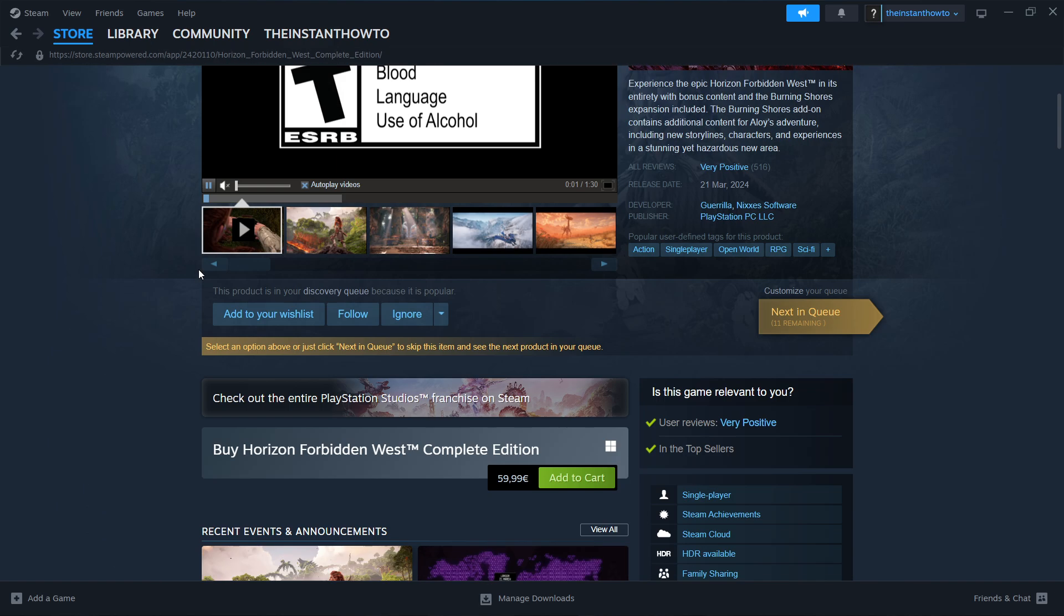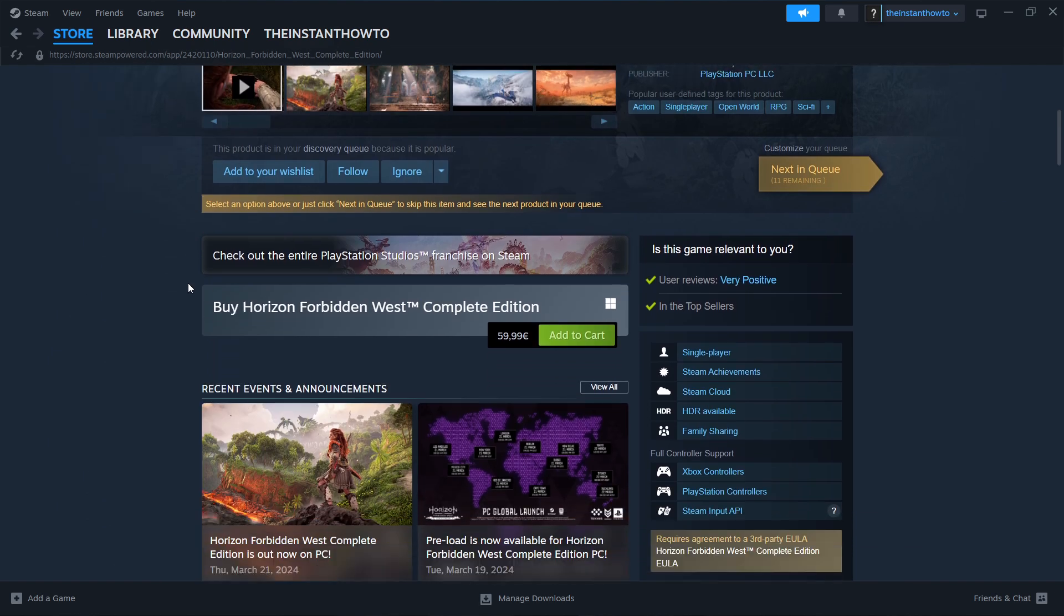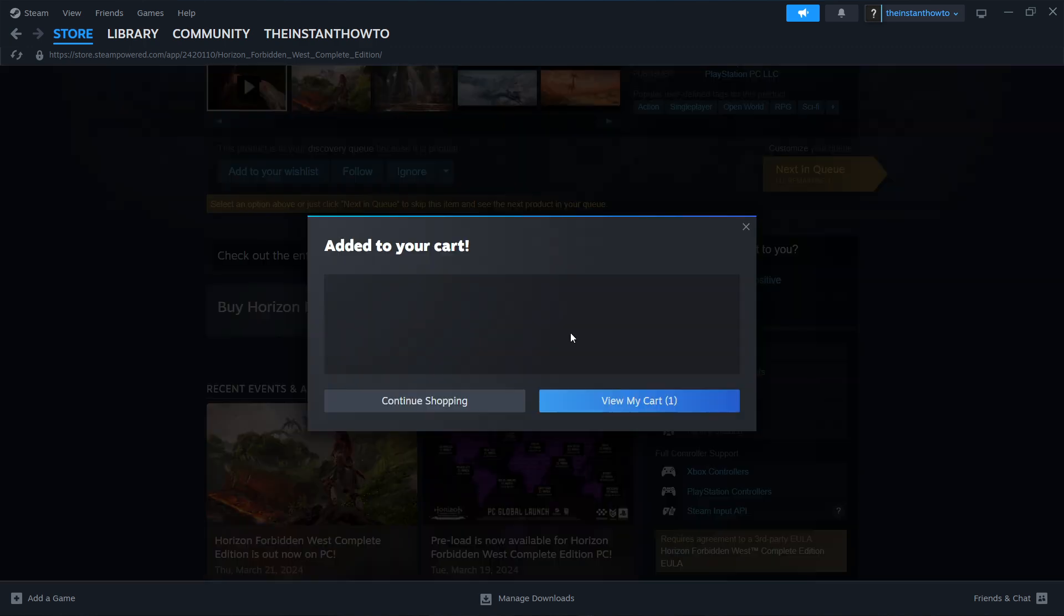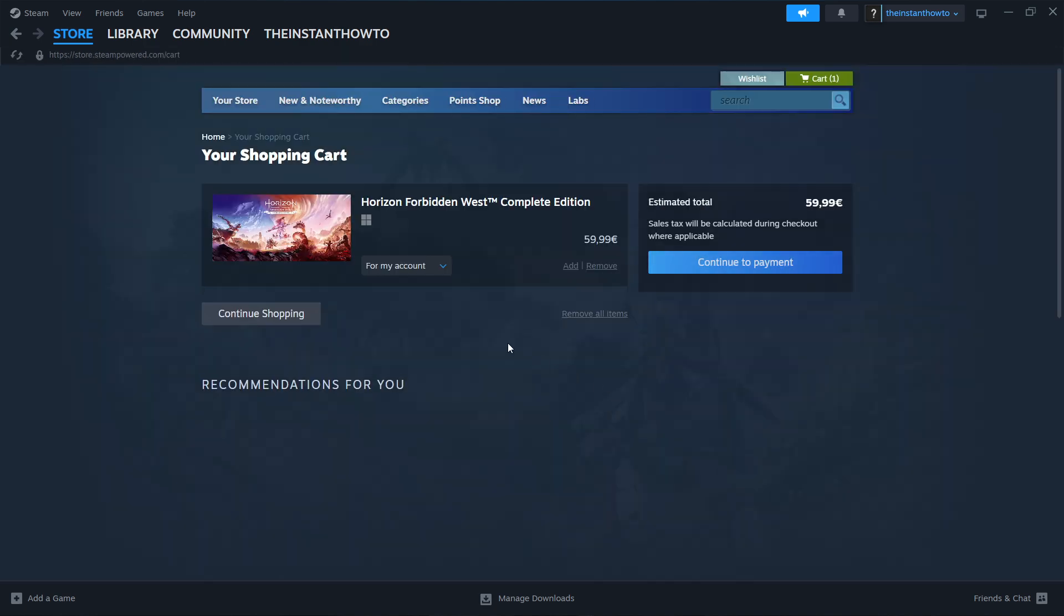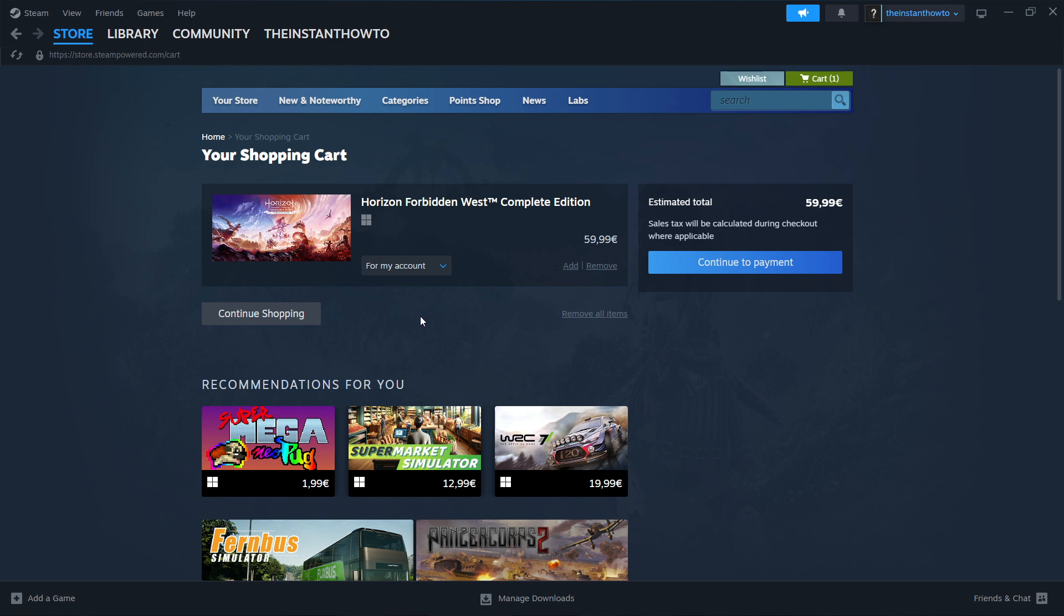Then scroll down to where it says Buy Horizon Forbidden West Complete Edition and click add to cart. Then click on view my cart. You can select whether you want to purchase it for yourself or as a gift. These are the two options.